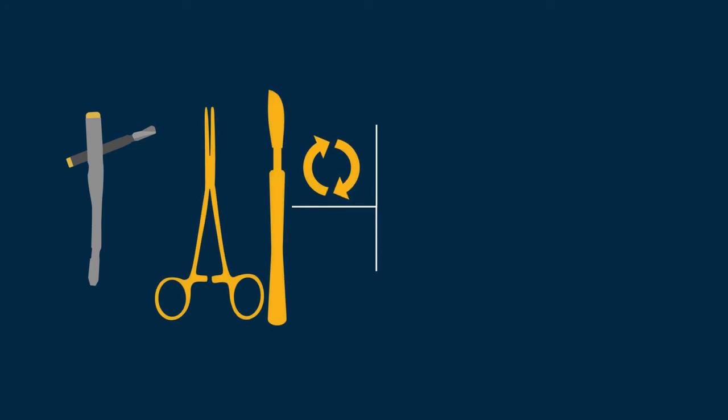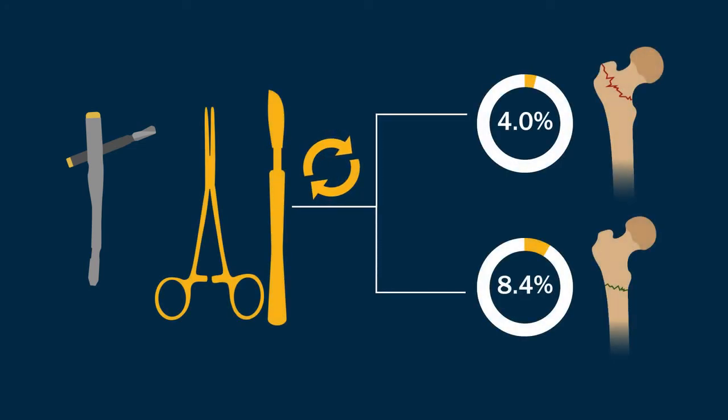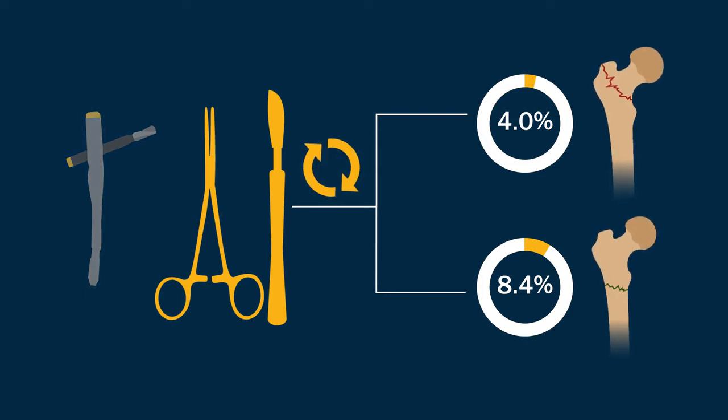For the short intramedullary nail group, the rates of re-operations were 4.0% and 8.4% for pertrochanteric and subtrochanteric fractures, respectively.